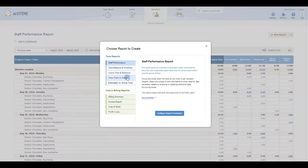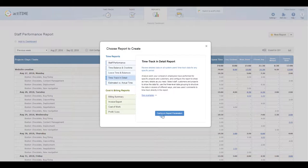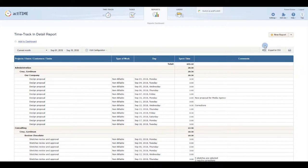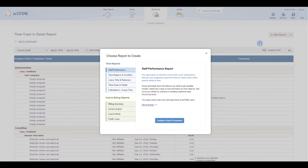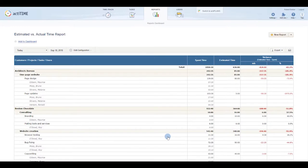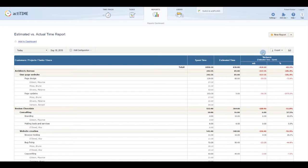For a more granular breakdown of your team's project hours, run a Time Track in Detail report. See how their performance on the project stacks up against your estimates using the Estimated vs. Actual Time report.